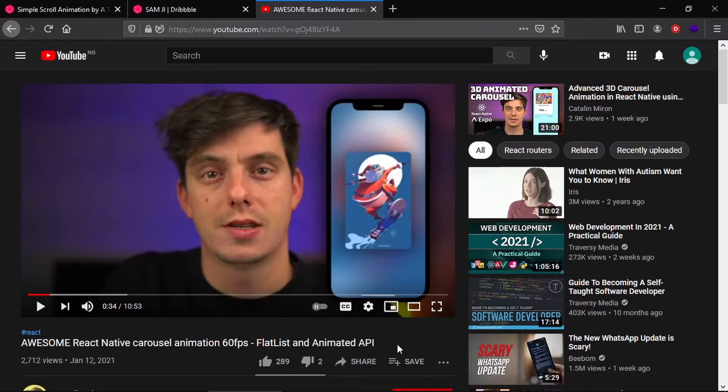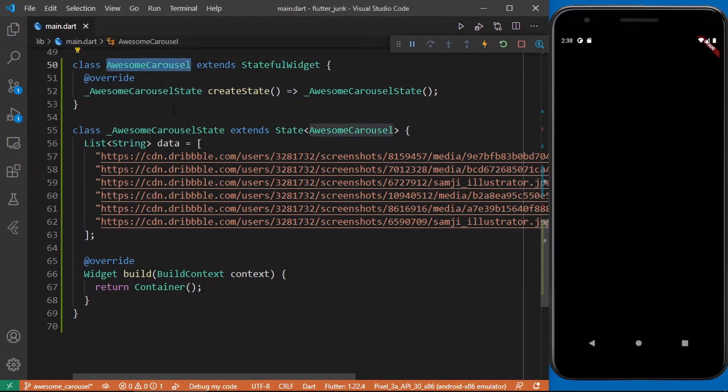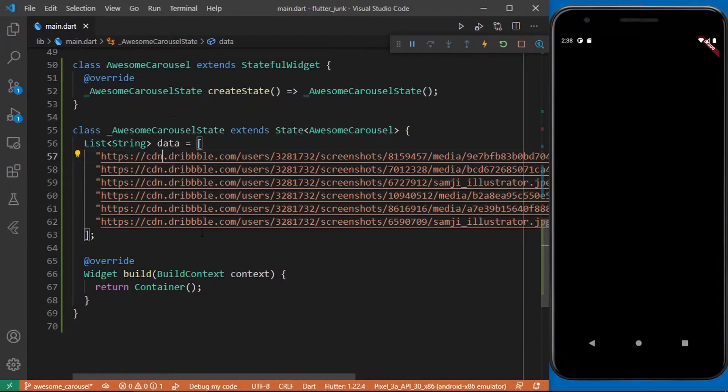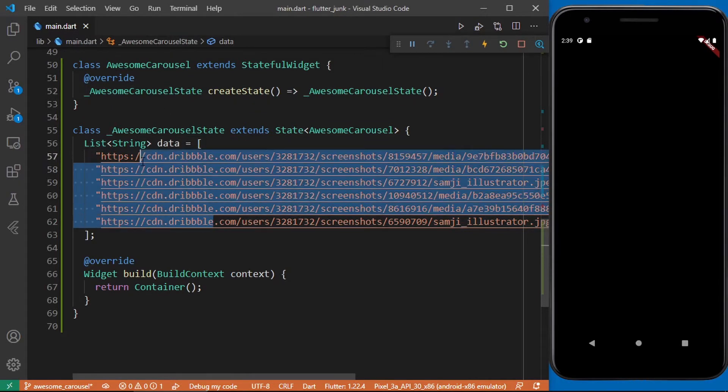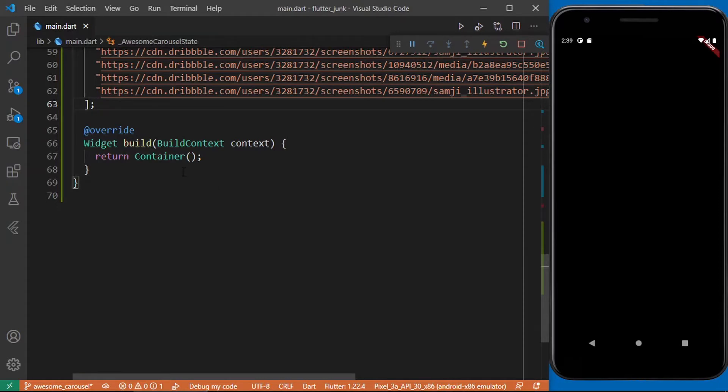So let's get started. Inside Visual Studio Code I've created a simple stateful widget which we're going to be using for this animation and I've gone ahead to add some of the illustrations from Dribbble. To create this effect we're going to be using the PageView widget provided by Flutter and we'll also be putting this in a Stack so it would have the background image and the individual page view items. So I'll update my code to the following.